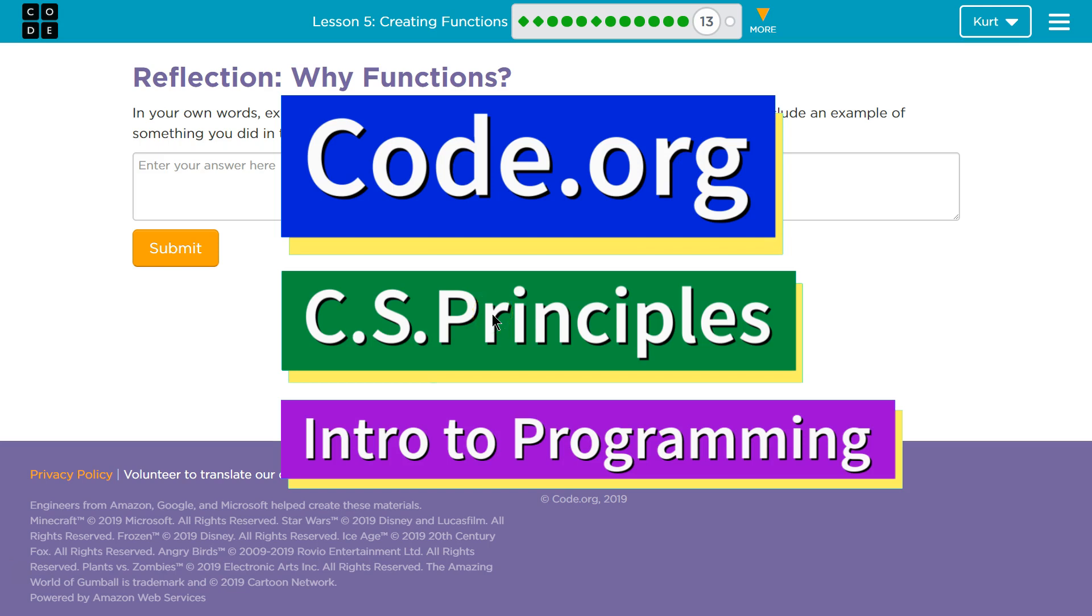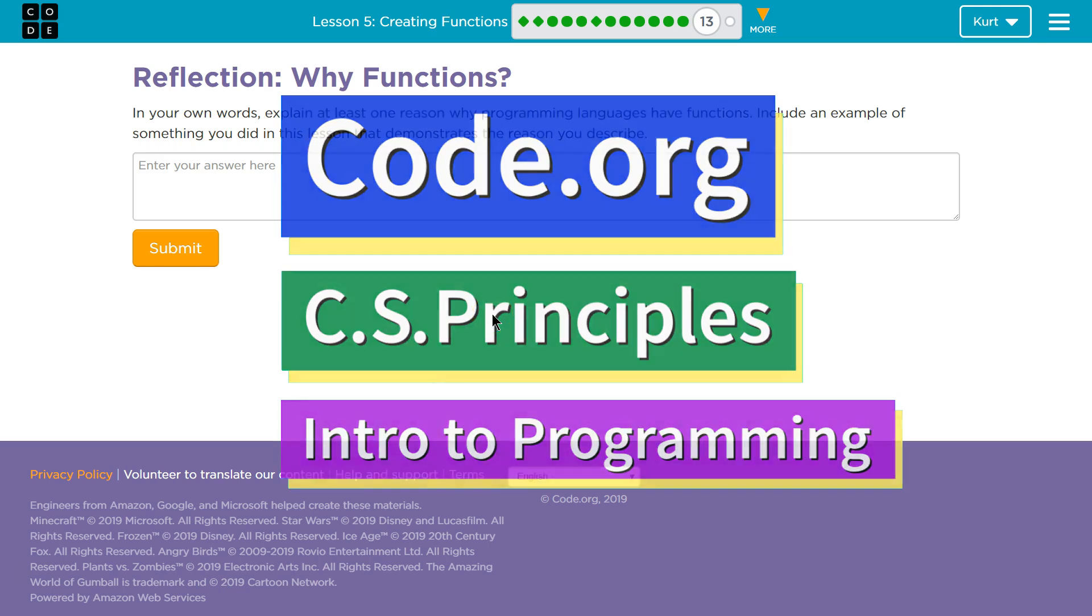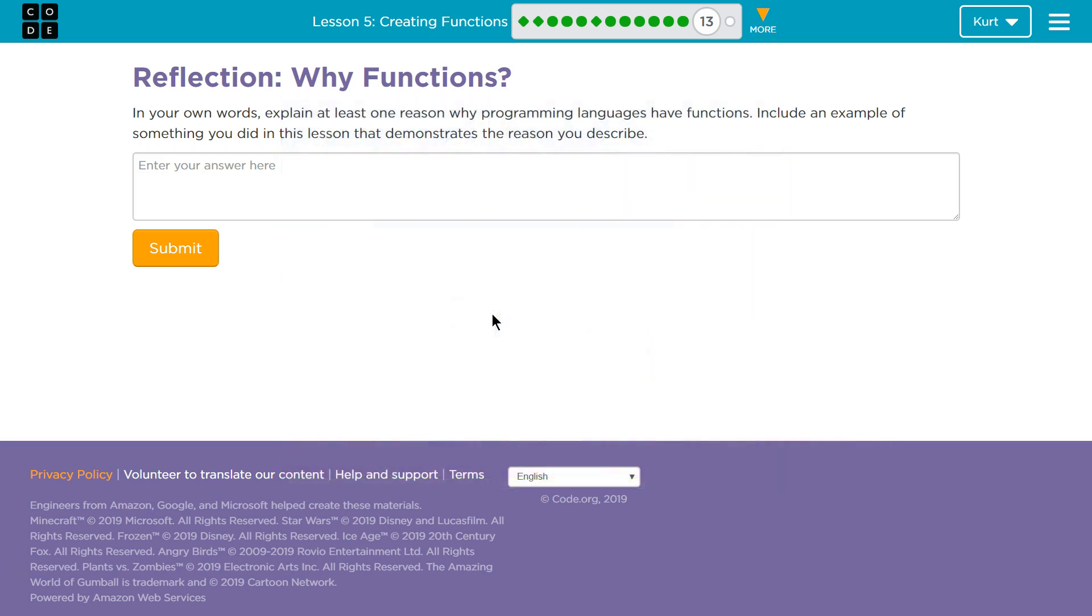This is code.org. I'm currently working on Computer Science Principles for Unit 3, which is intro to programming, lesson 5, creating functions, part 13.